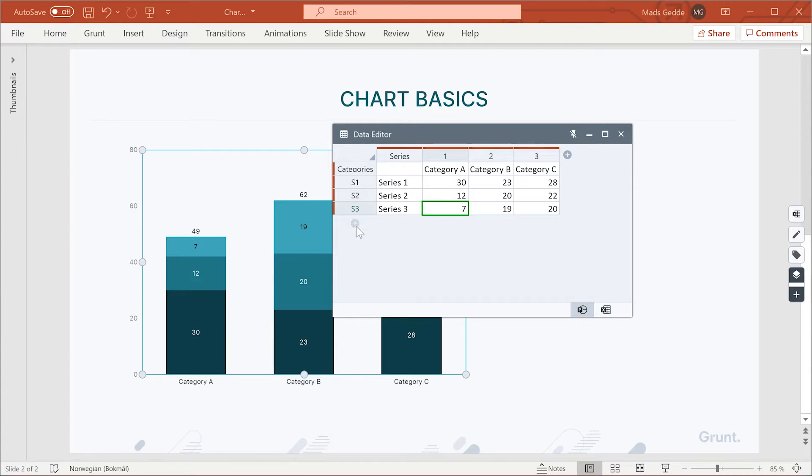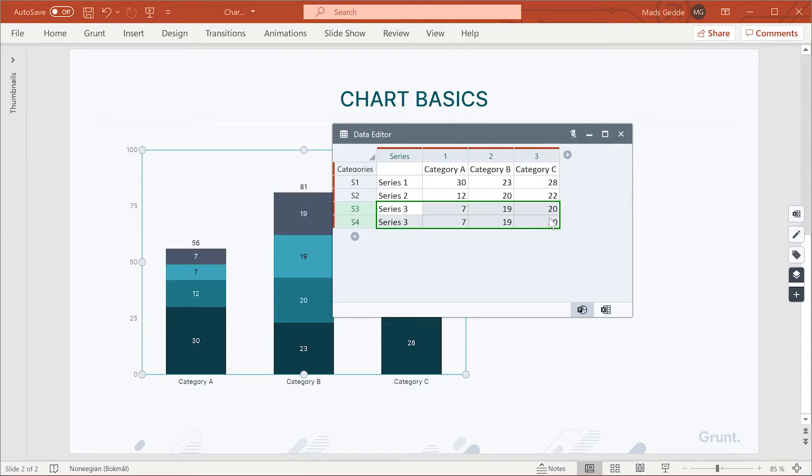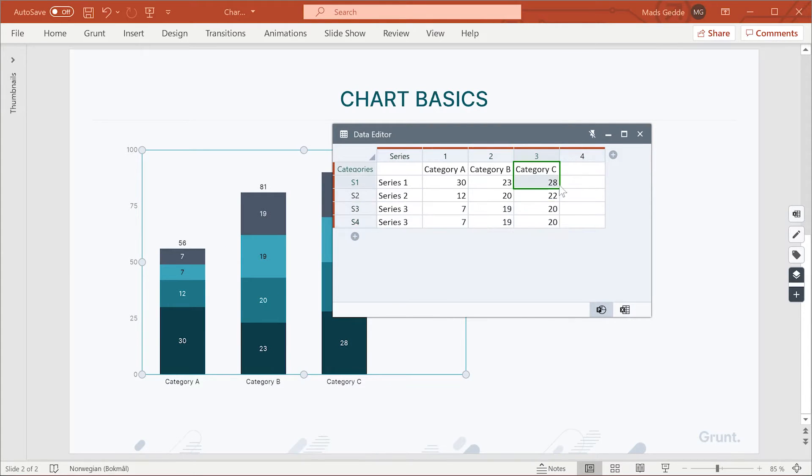Adding more rows will give you more series, while adding more columns will provide you with more categories.